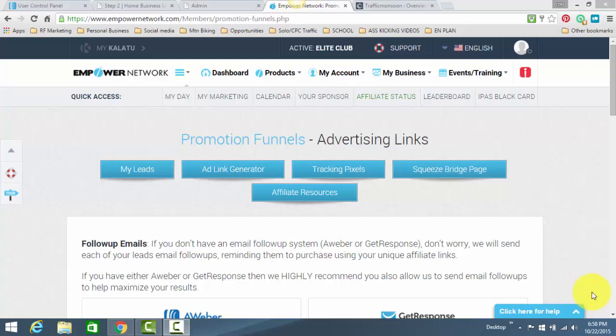What's going on? This is Rob Frazier. In this video, I'm going to talk about where to grab your Empowered Network affiliate link, the link you want to promote, and where to program it in Lead Lightning Empower Lead System.